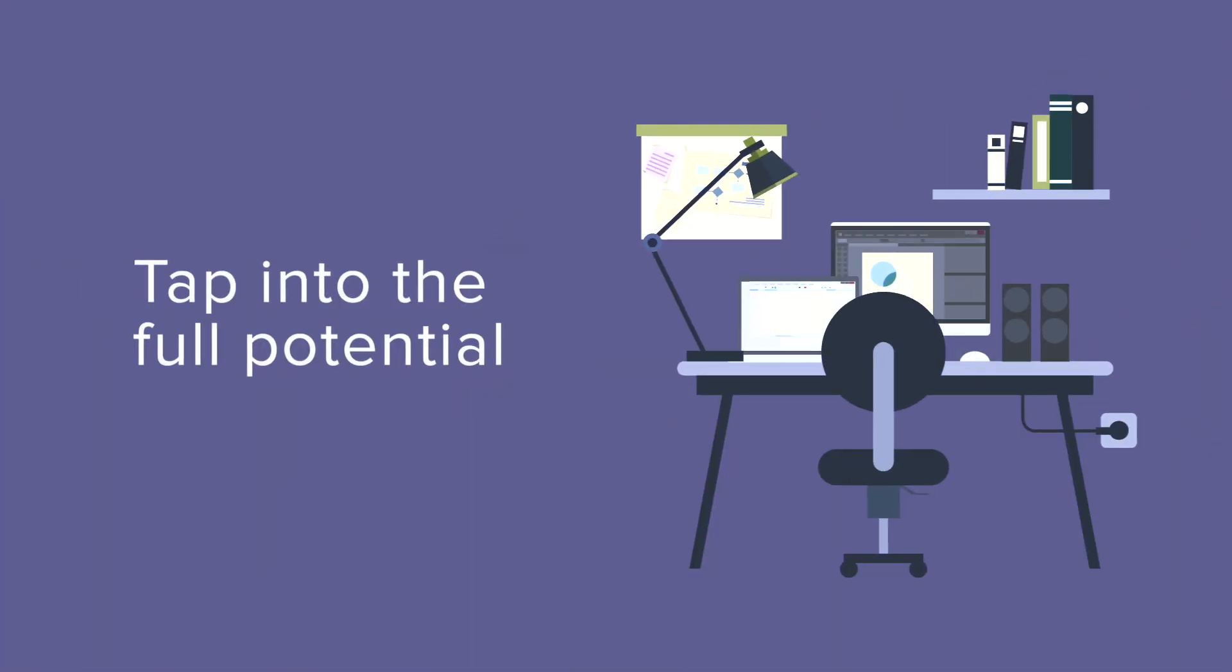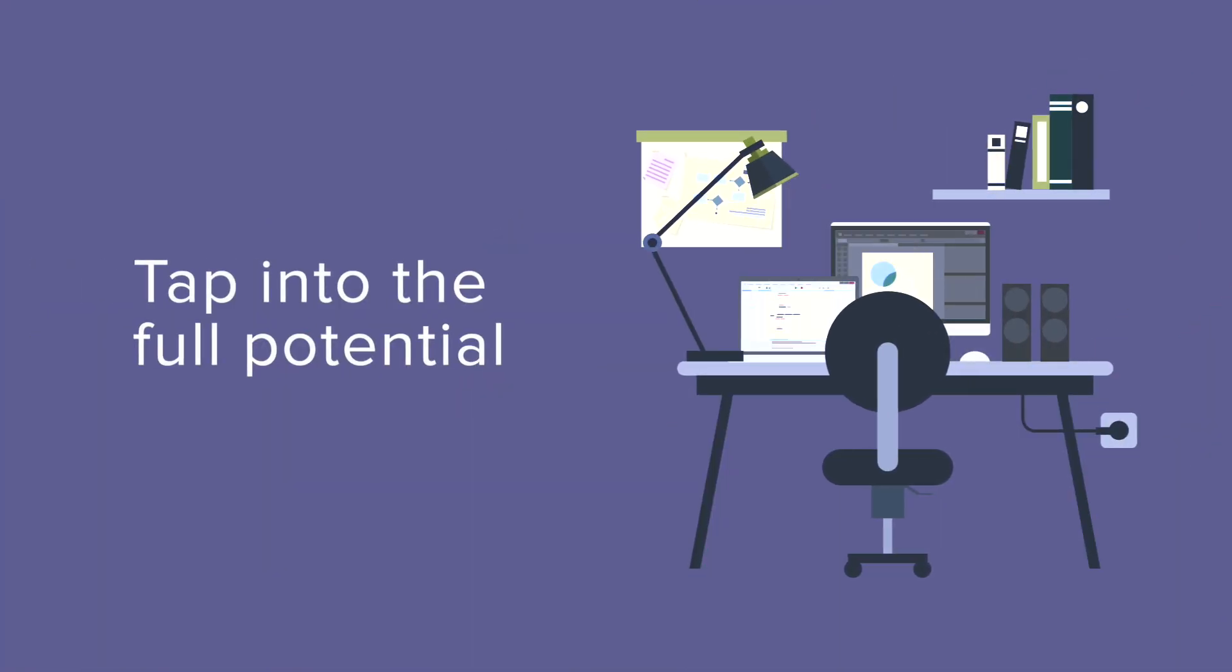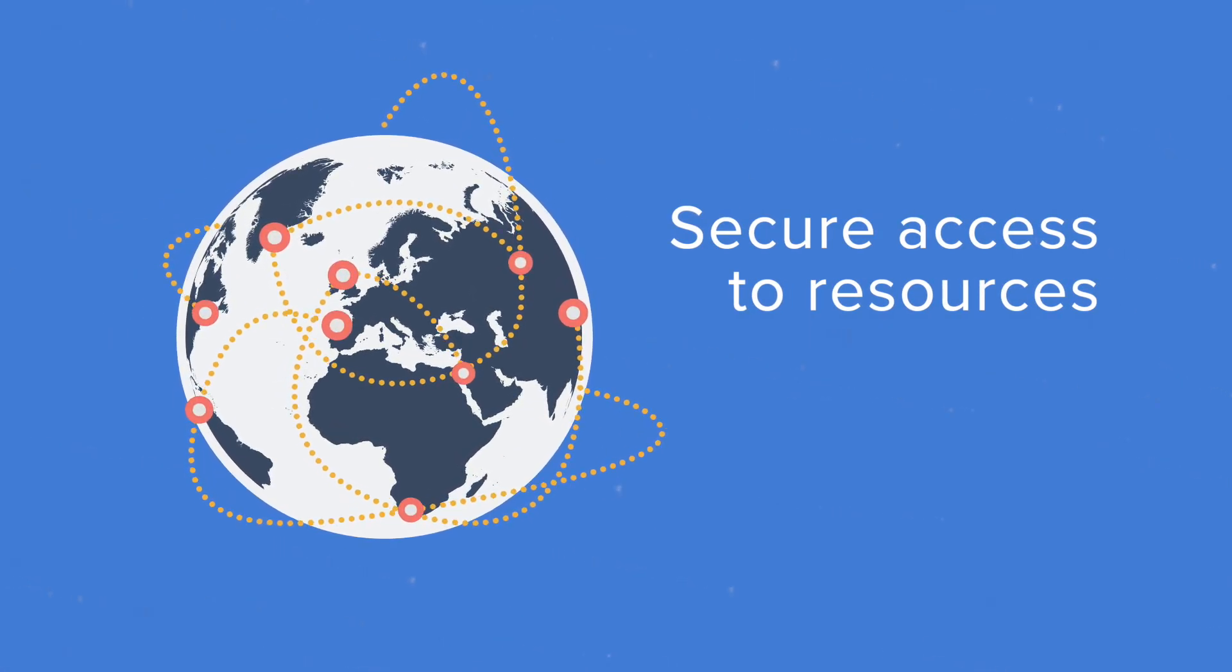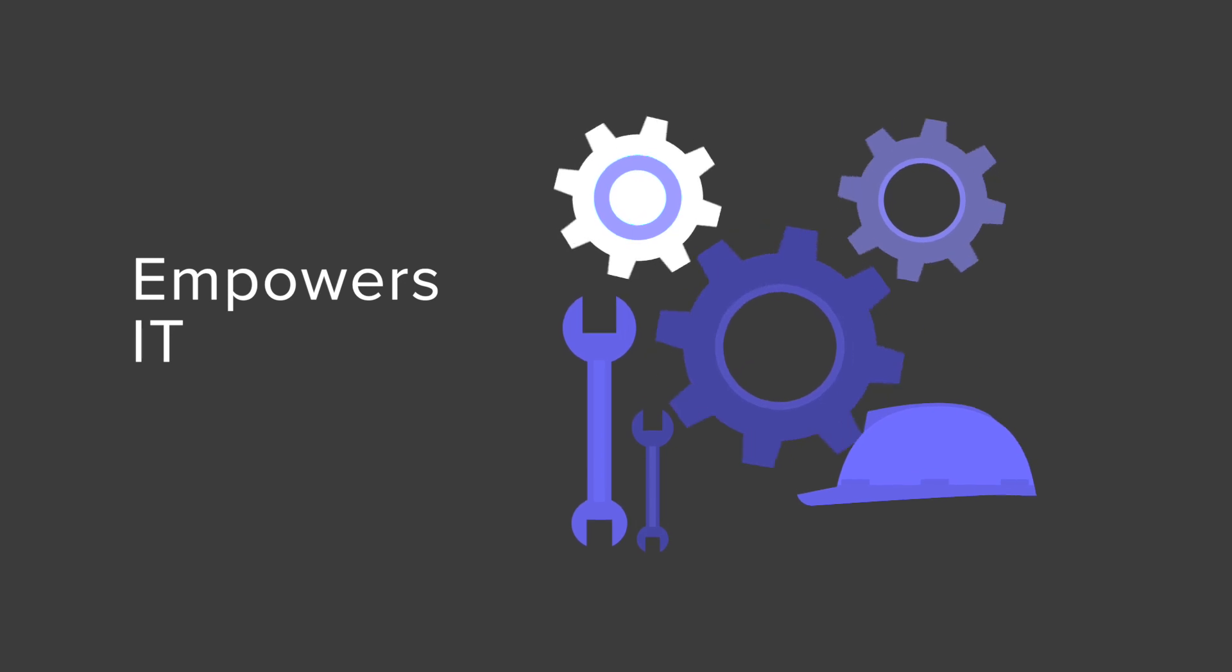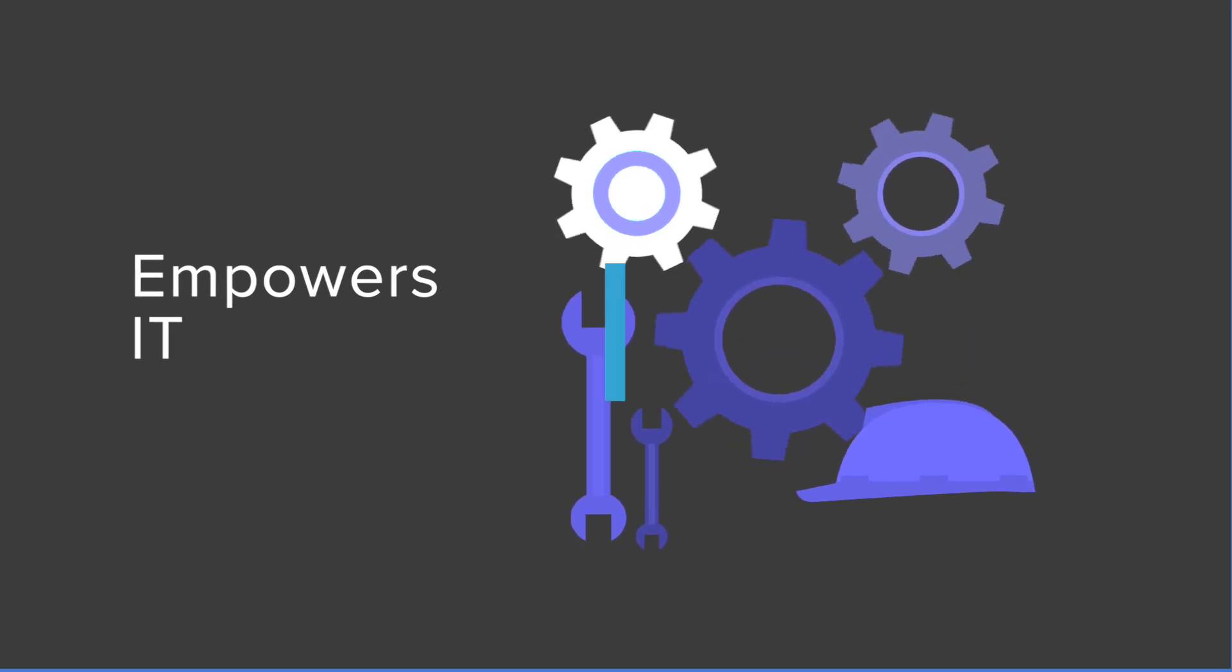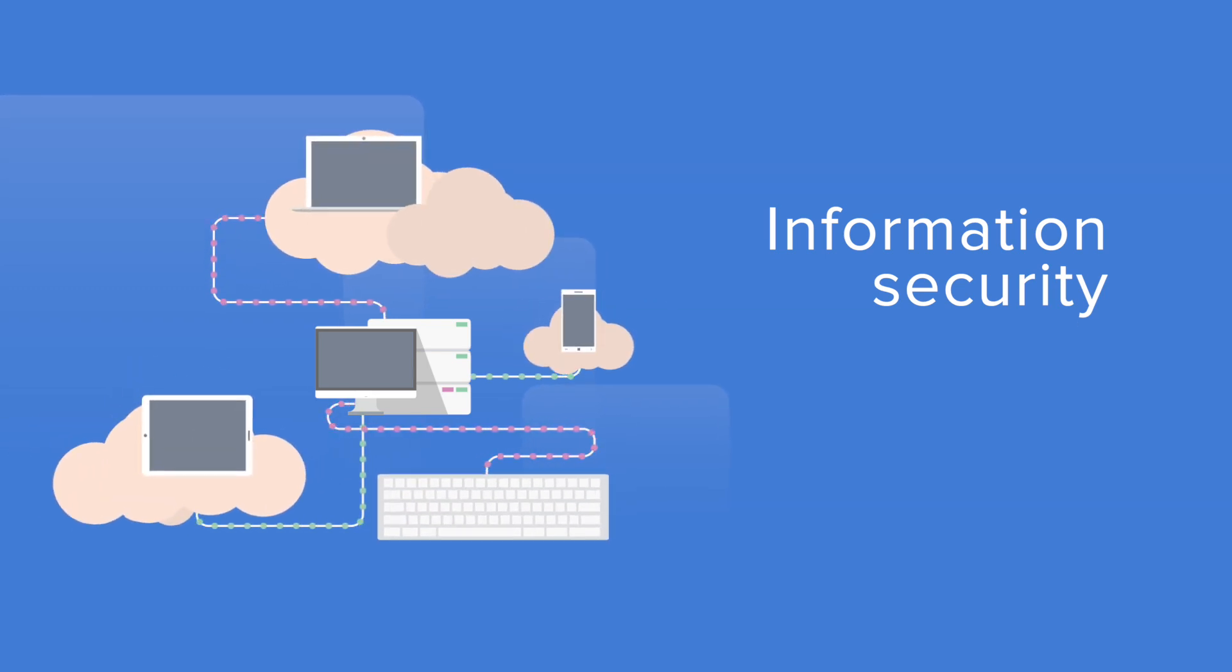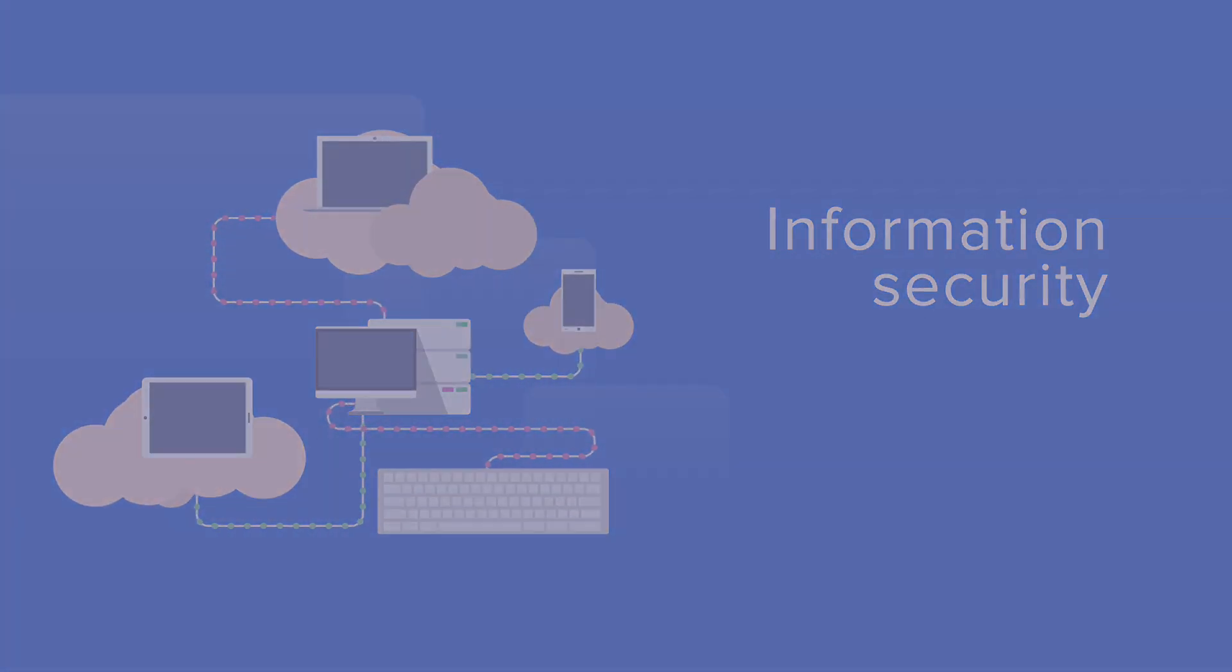To tap into the full potential of Apple in your organization, Jamf offers employees secure access to the resources they need, empowers IT to deliver the functionality required in today's modern work environment, and provides information security with peace of mind that devices and data are always protected.